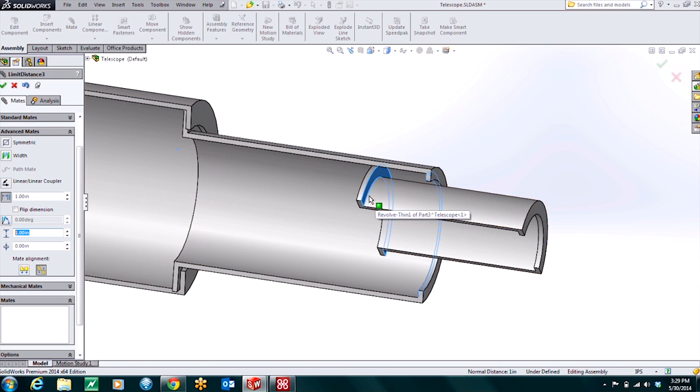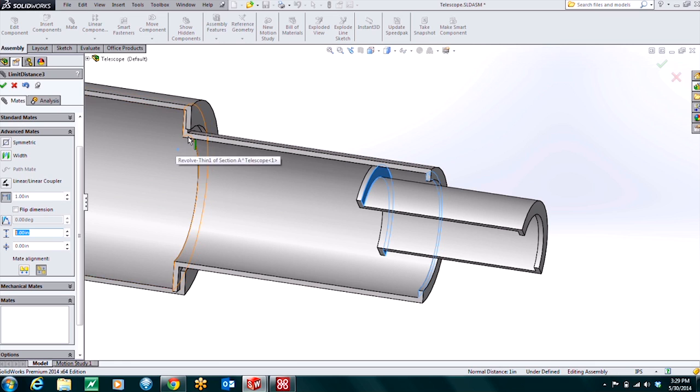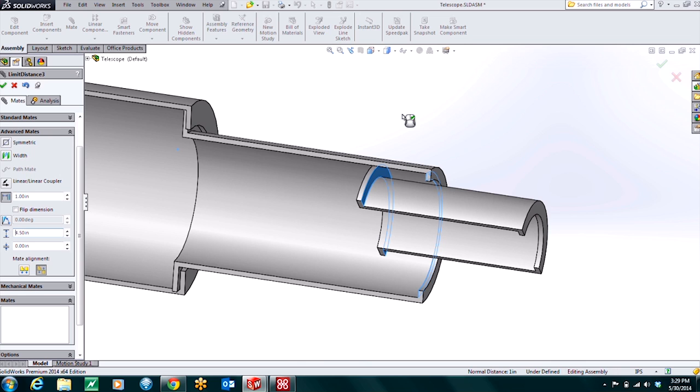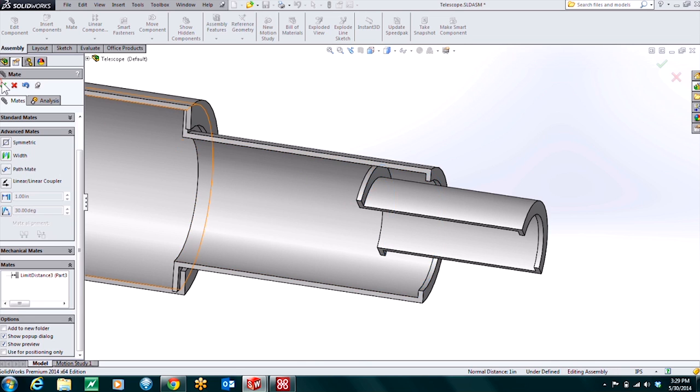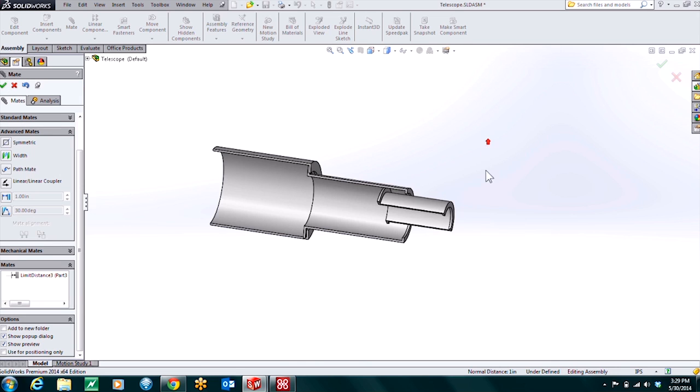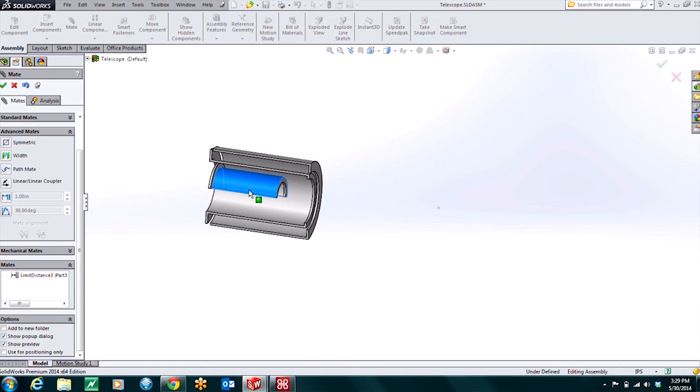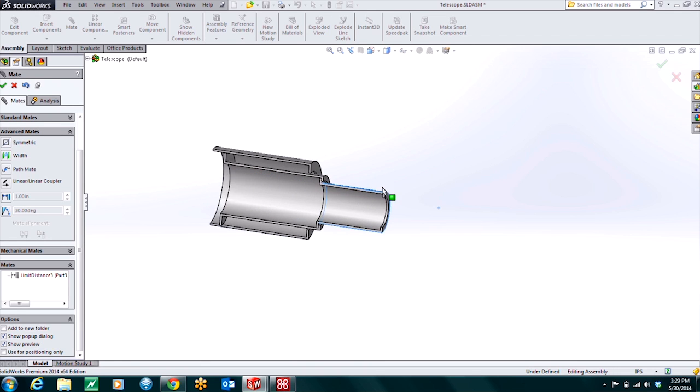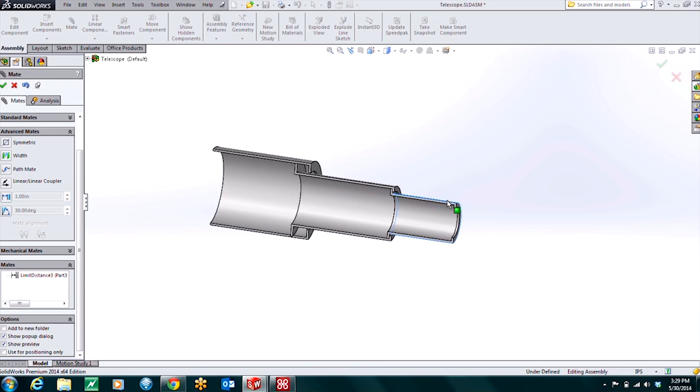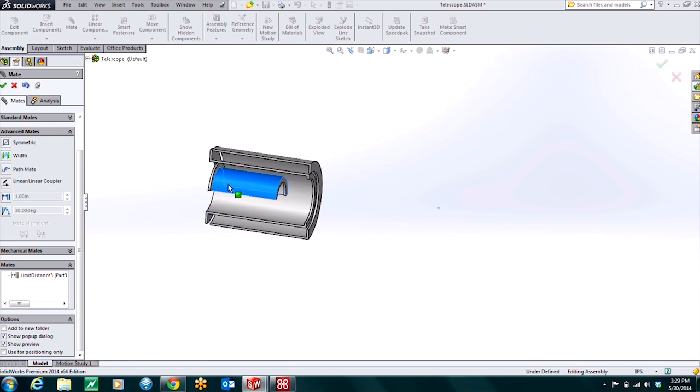That's going to be the length of this section. Or we can have it go all the way back here. Really depends on how you have your telescope set up. So we'll set that up for now at say four and a half inches. So that's just the maximum distance. We can say okay. And now you can see all these parts pull each other out nicely. And we're able to slide them back and forth.